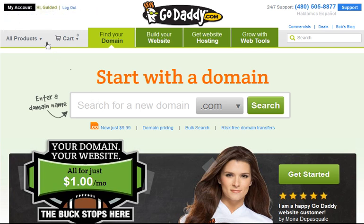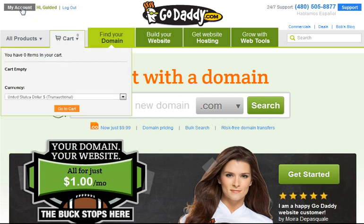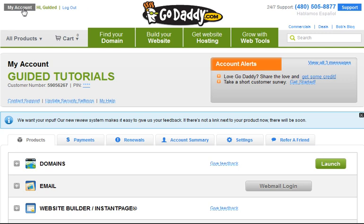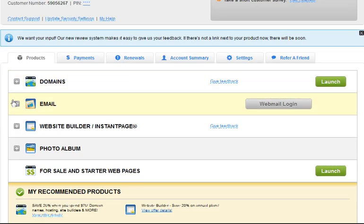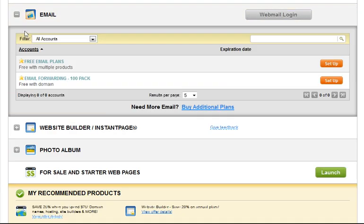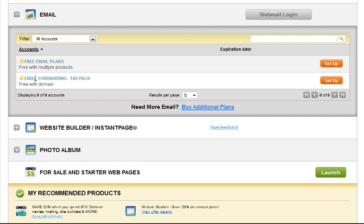When you're logged in, in the upper left hand corner click on the black my account button. When the screen loads up scroll down to left you're looking for email in the list of products and you want to click the little grey plus box on the left hand side of it. You'll see here you have a free email forwarding pack.